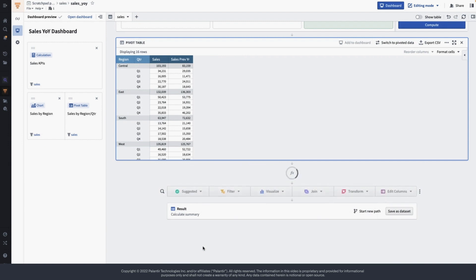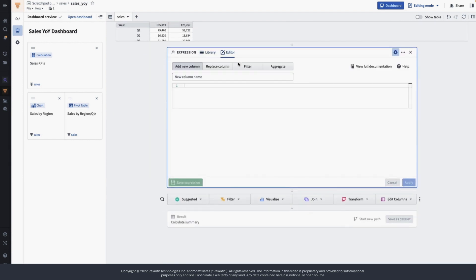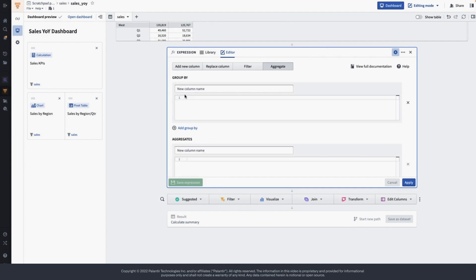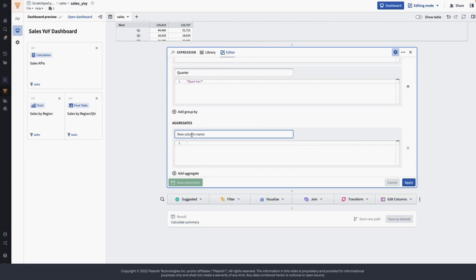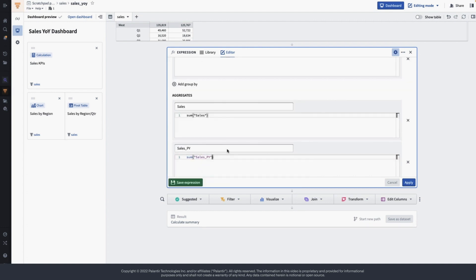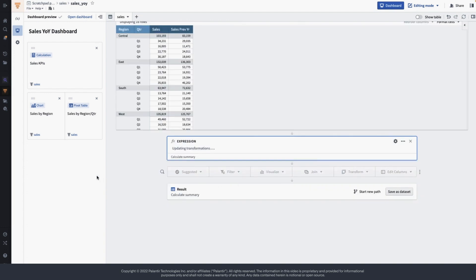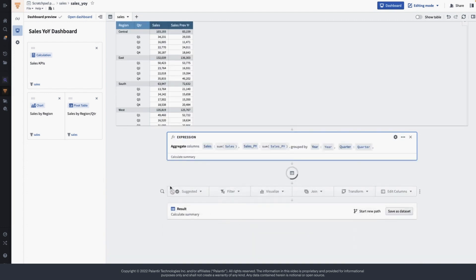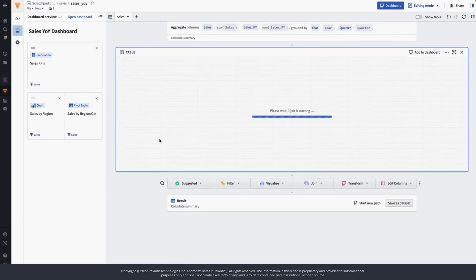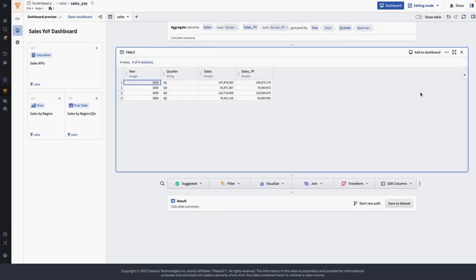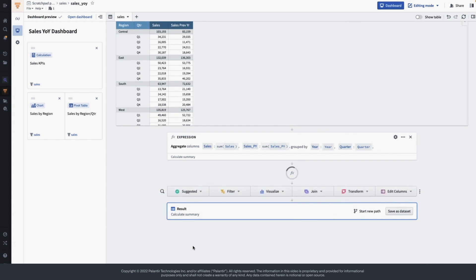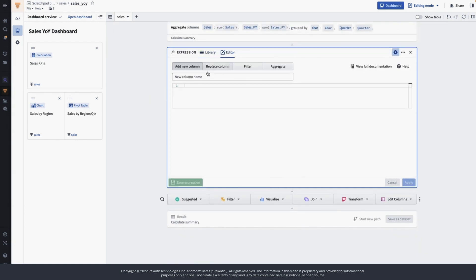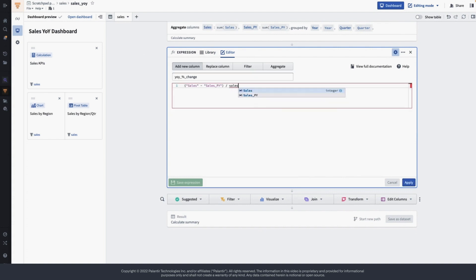Now we just need to add one more chart for sales comparison year over year. Before we do that, let's summarize this dataset again by year and quarter. This aggregate expression is going to return sales and sales previous year by year and quarter. I also want to show the percent change, so let's create a new expression to show year-over-year percent change, which we will show in the chart later on.